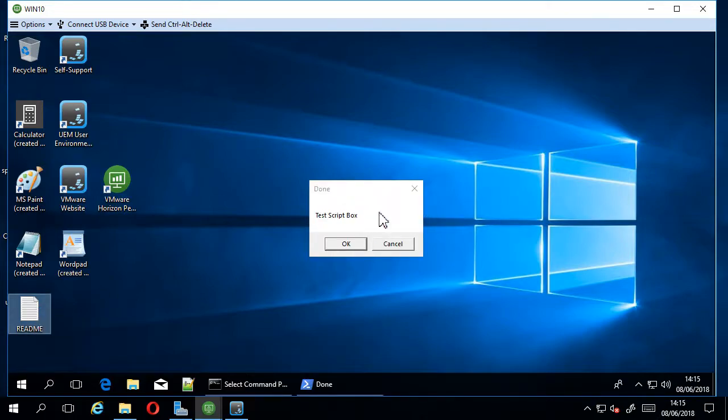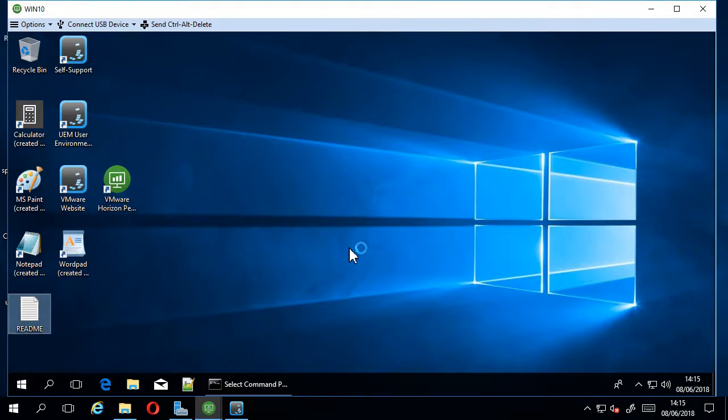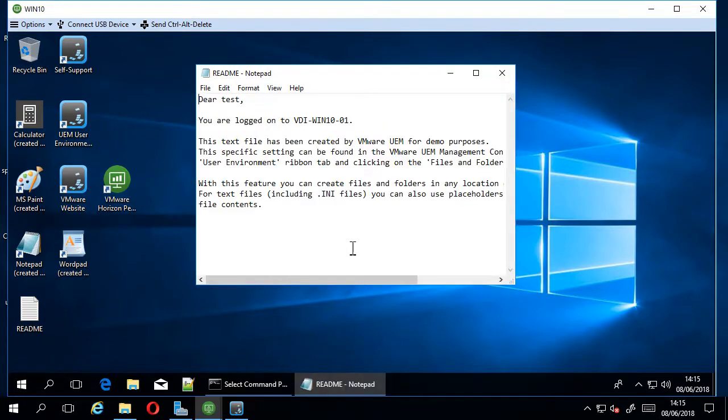And we can see the scripts run there, just as an example. And then notepad opens up, as per usual.